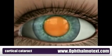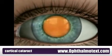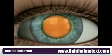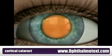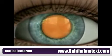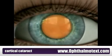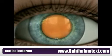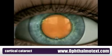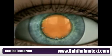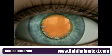Cortical sclerosis is a type of cataract that begins as a small spoke-like opacity along the edge of the lens. These cataracts then gradually grow around the edge of the lens, while also slowly moving in toward the center.